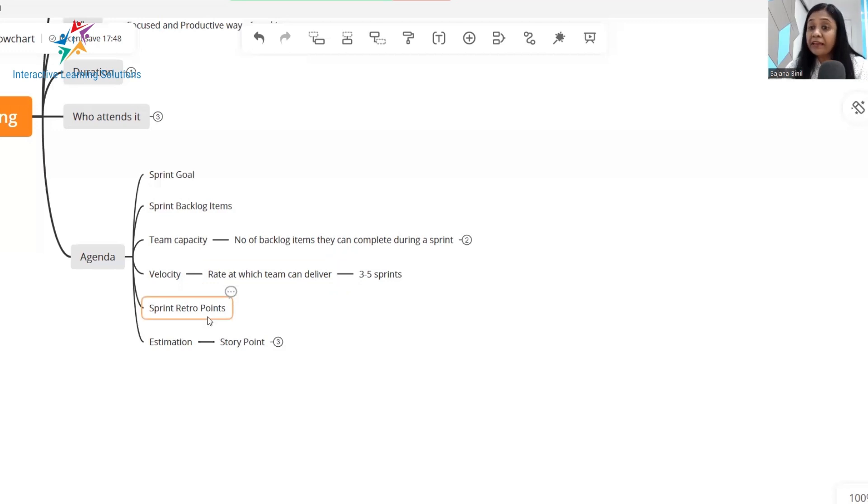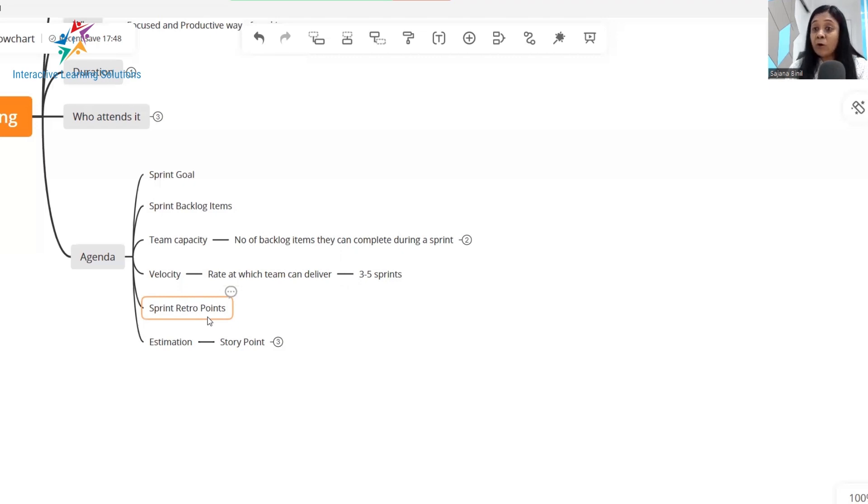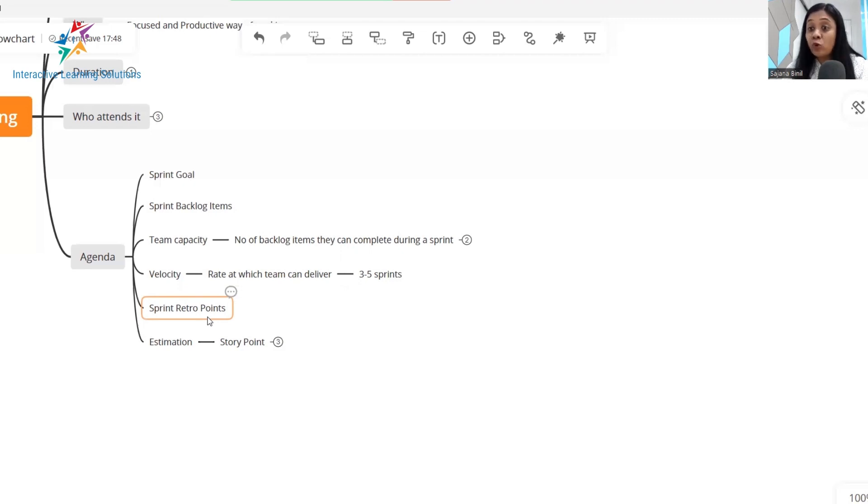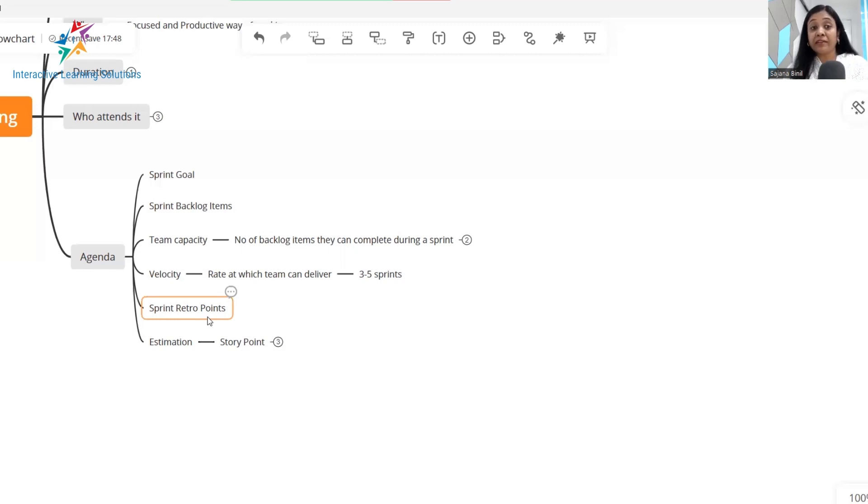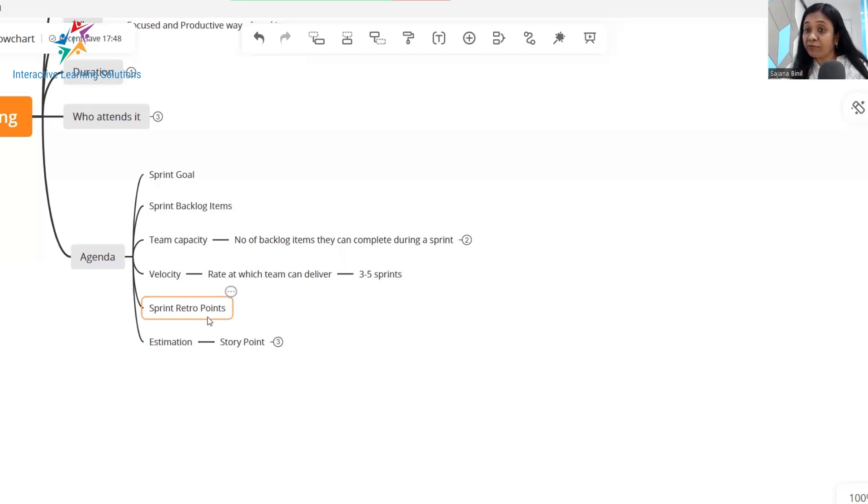Also in a sprint planning meeting, the team should consider the sprint retro points. So you have a retrospective meeting every sprint to figure out what are the action items, what are the improvement areas. So these improvement areas should also be discussed in the sprint planning meeting so that the team gets clarity that some new processes, some new practices have to be followed in the next sprint estimation.